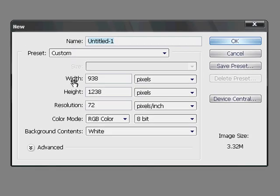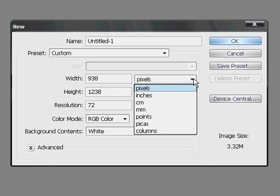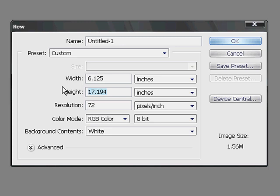You will see width, height, and resolution fields. Change these fields to inches and enter the desired document size, remembering to include extra space for the bleed.